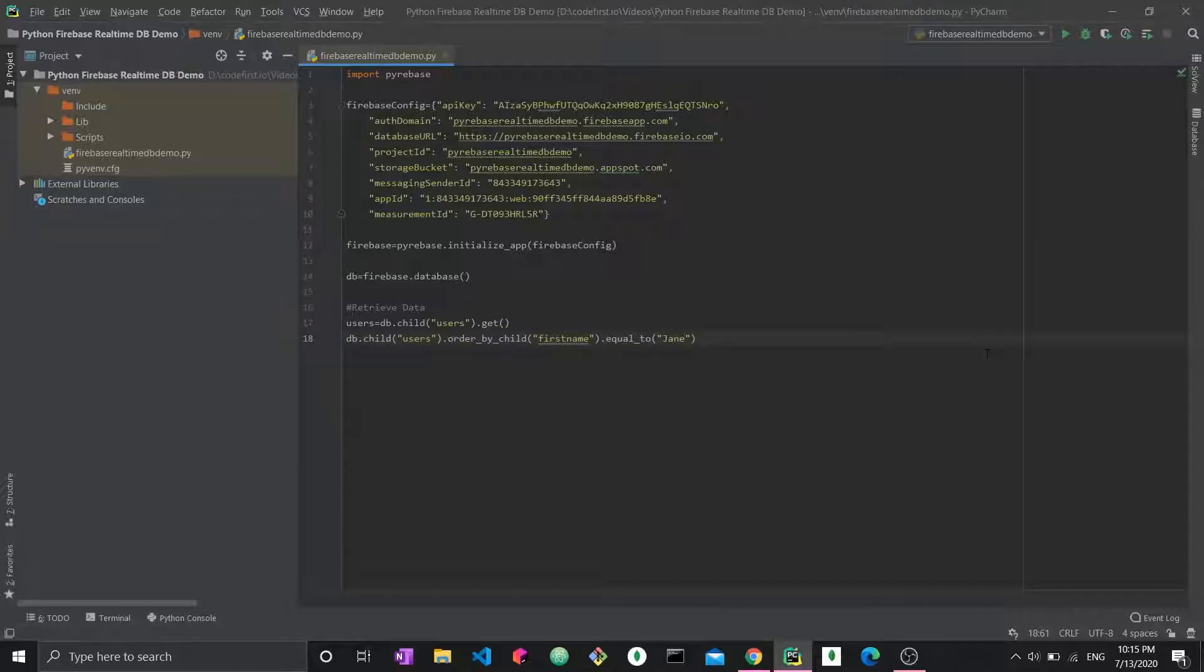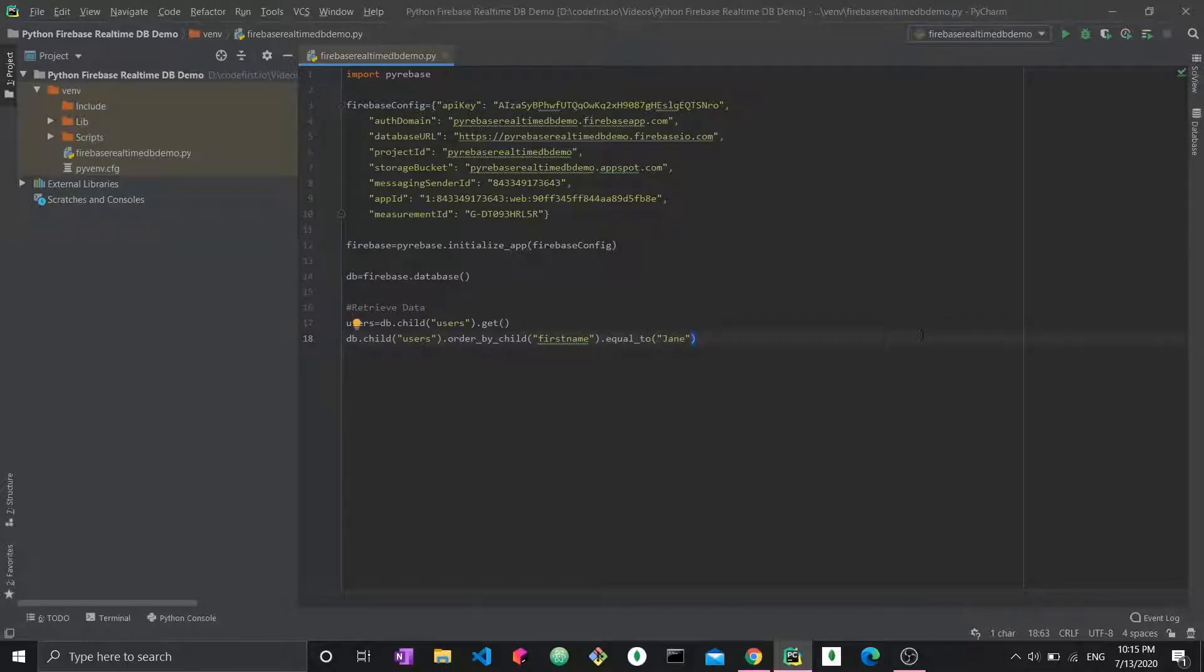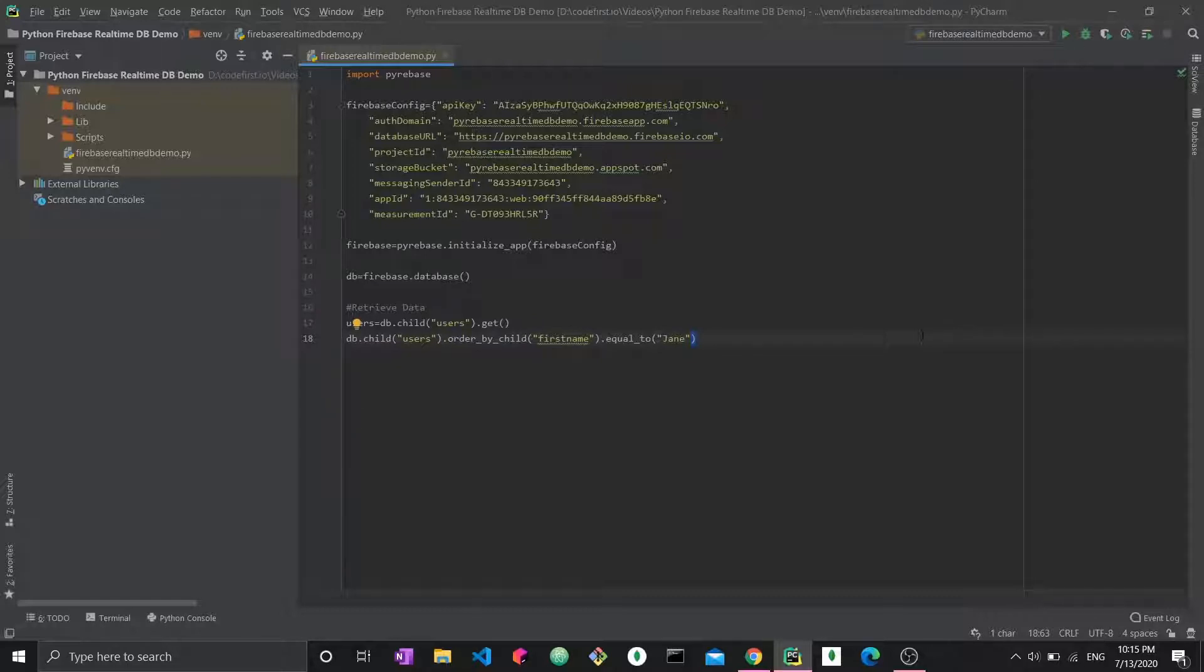Now, the thing is, recently, at one point, I think this year, this stopped working with Firebase. There was a universal error for everyone who was using Firebase that the orderByChild function just stopped working. Now, people have proposed ways to go around it.